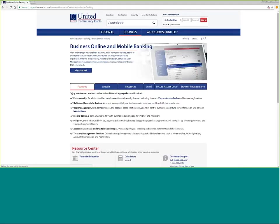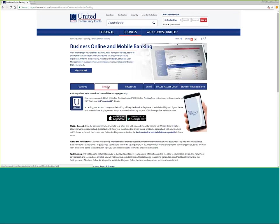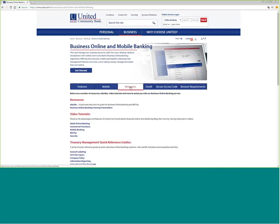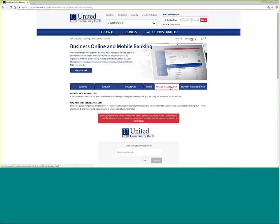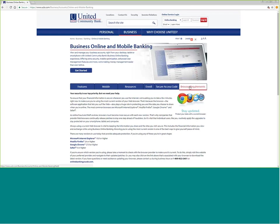You'll notice that we have different tabs across showing features, information about mobile banking, various resources that are available, how to enroll, talking about the secure access code which is used to protect your computer and protect your authentication, and your browser requirements.